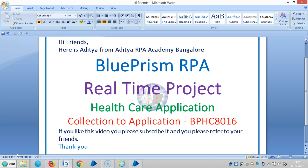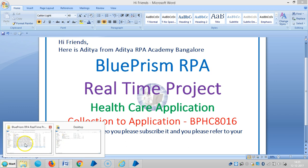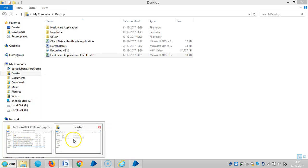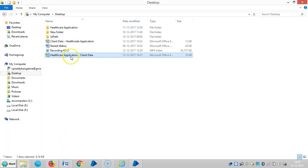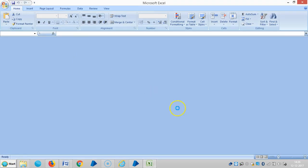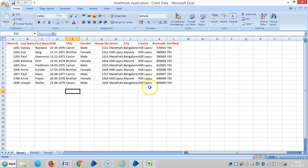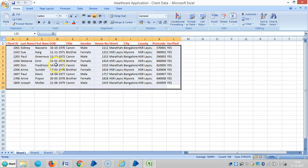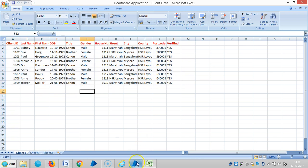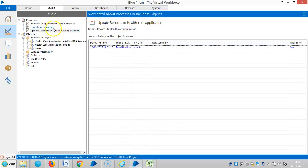Hi friends, this is Aisha from IHRP Academy here in Bangalore. In this video, we are going to upload a few records. I have one Excel file with nine records here. Now I'm going to upload these records automatically and then we'll see. If you really like this video, please subscribe and refer it to your friends.